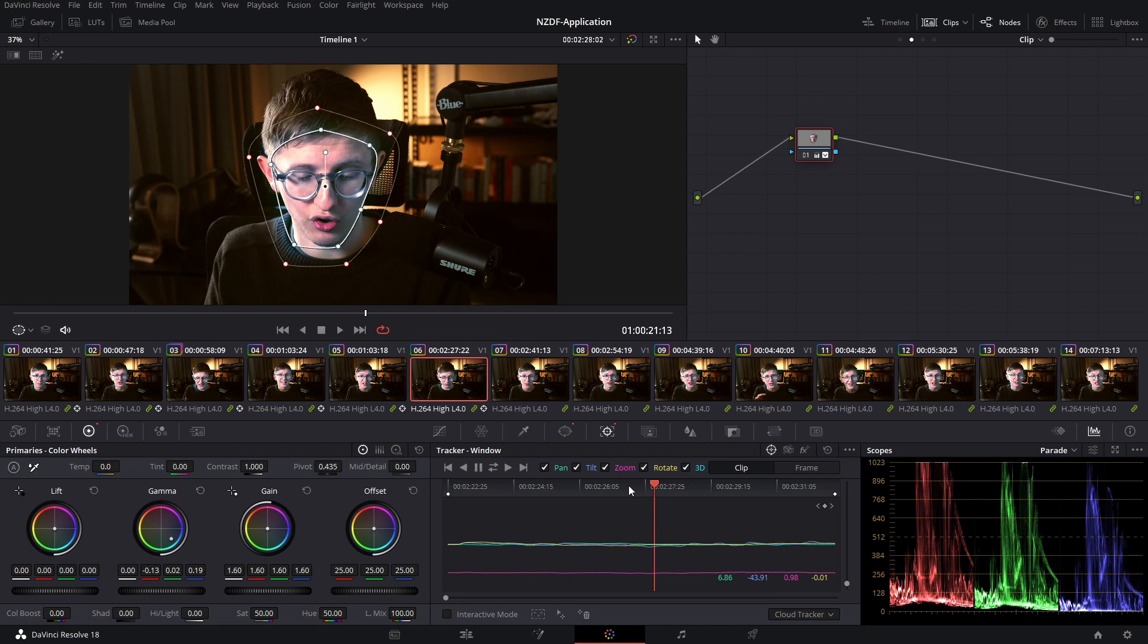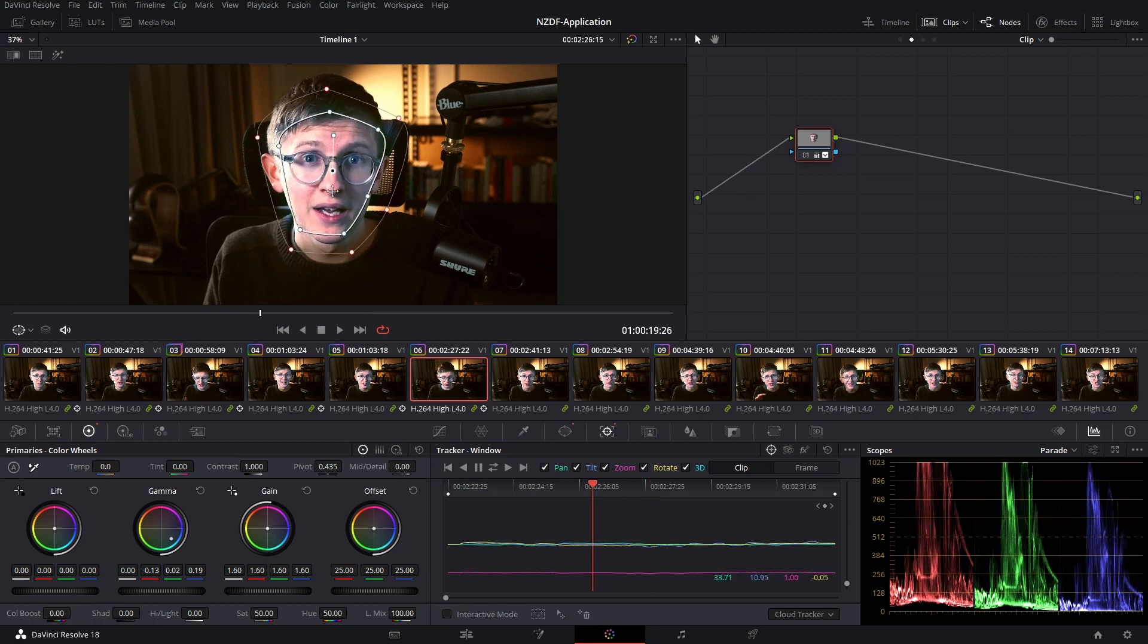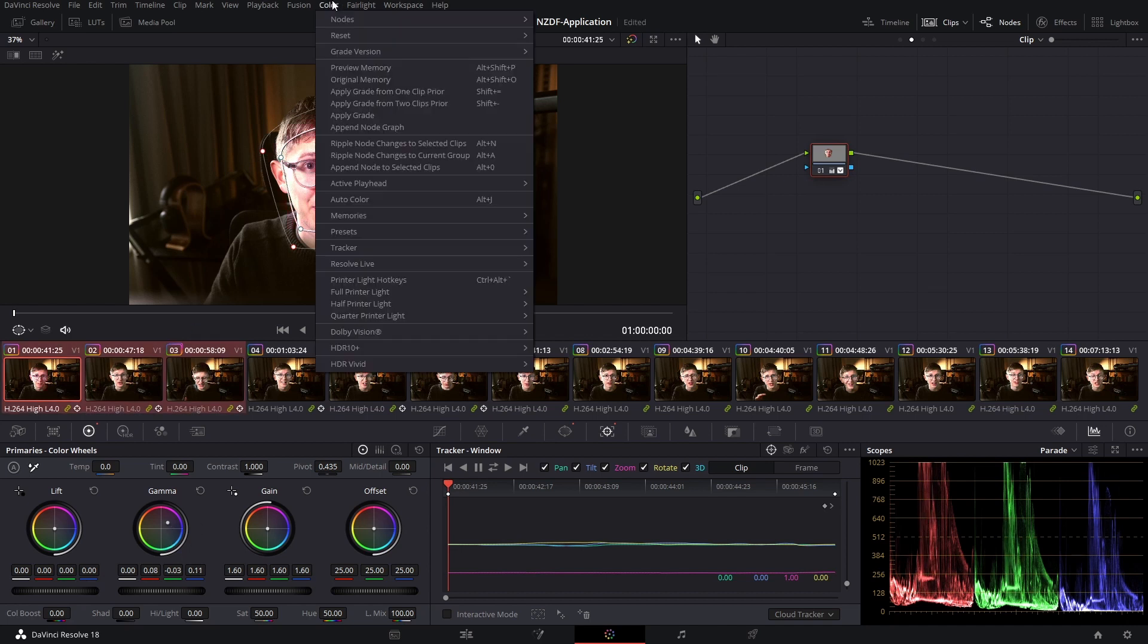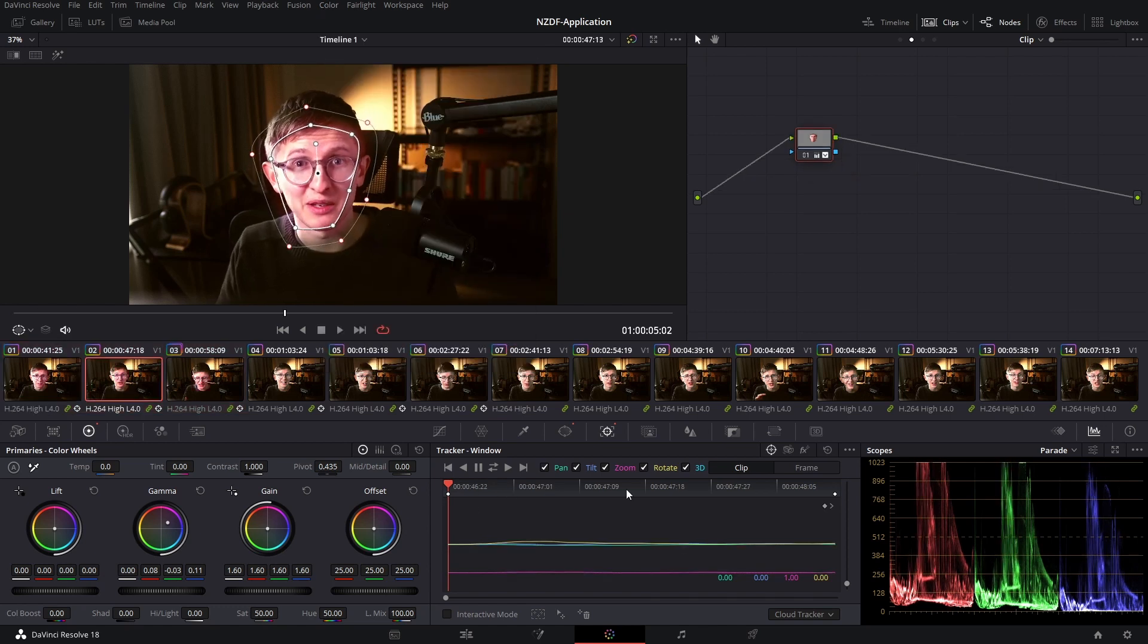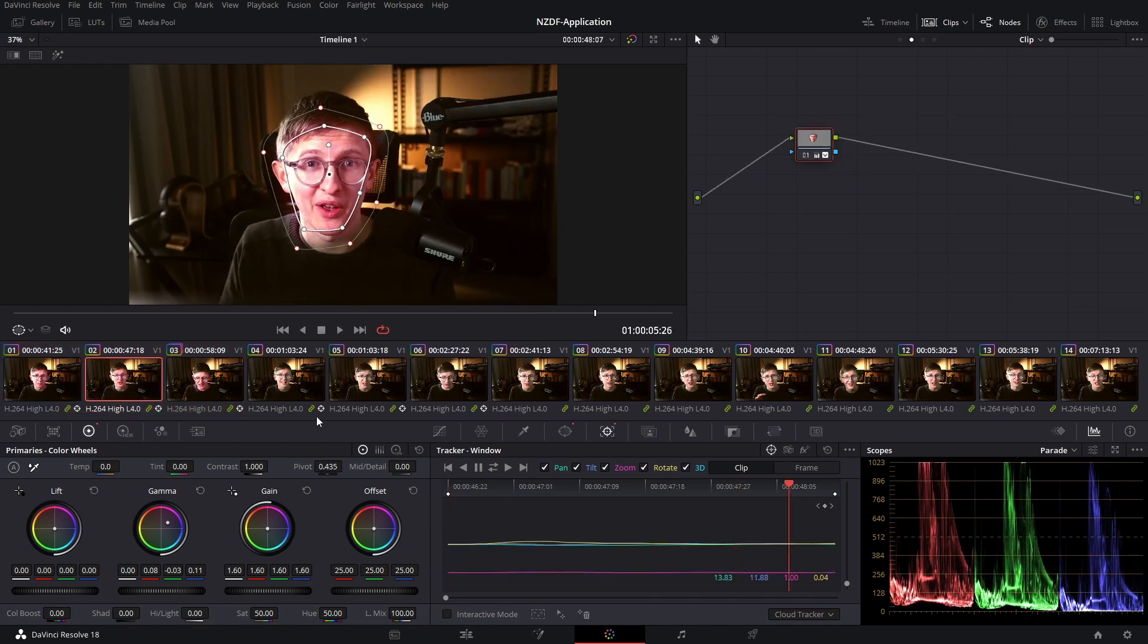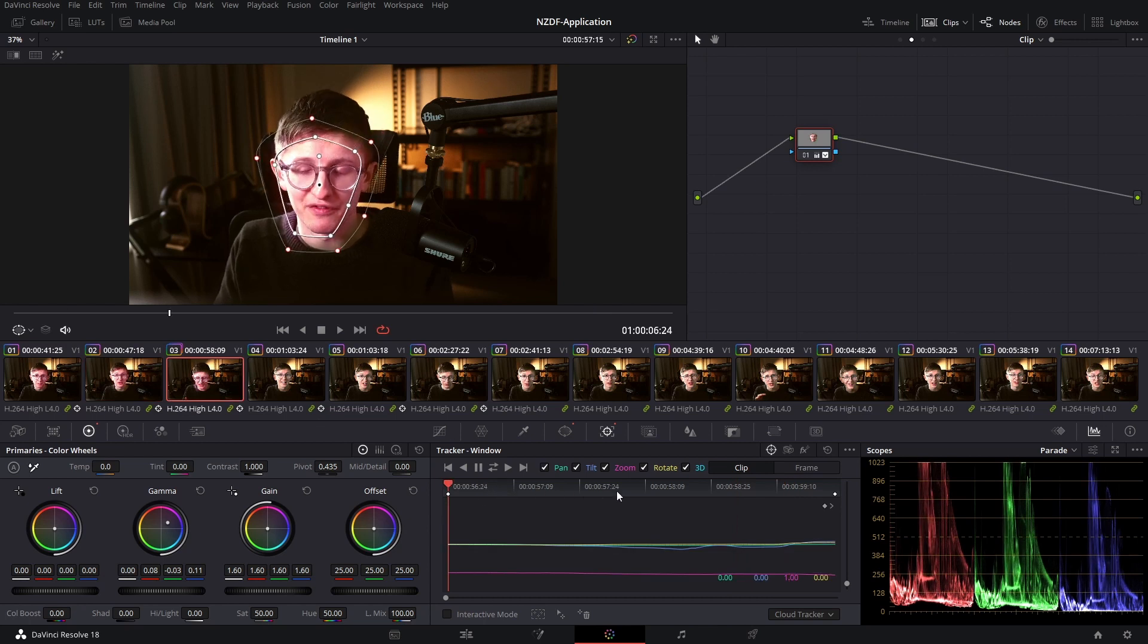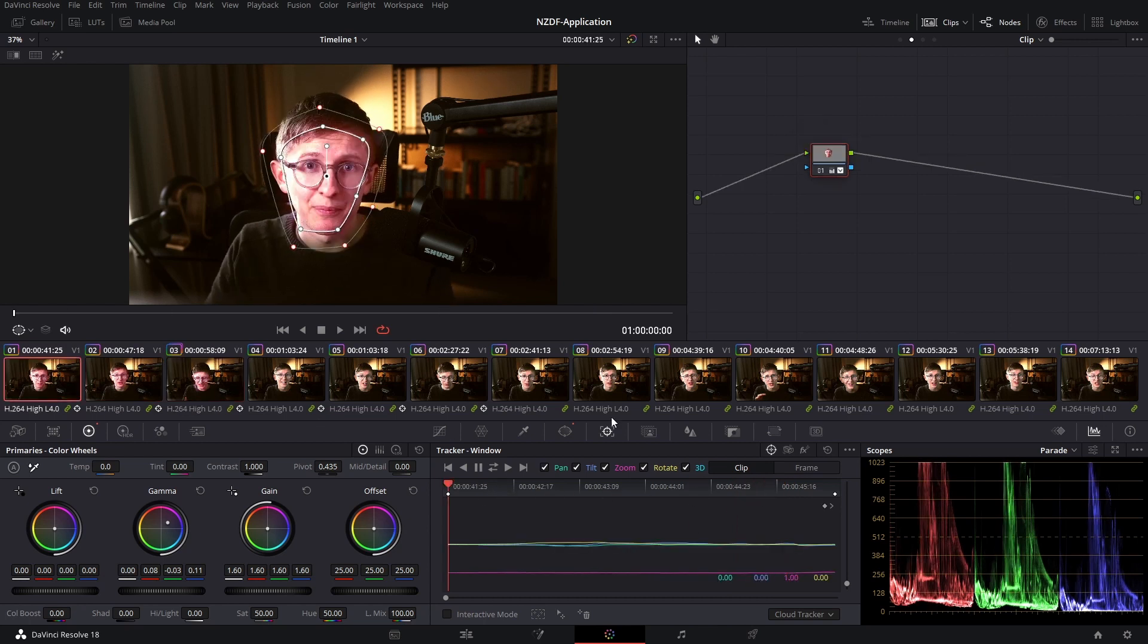So with one click we've updated the power window for the face for the entire group. In the same way, you could just select a few clips, make that adjustment, come up to color and ripple node changes to selected clips. This will achieve the same result, retaining that tracking information on your power window.